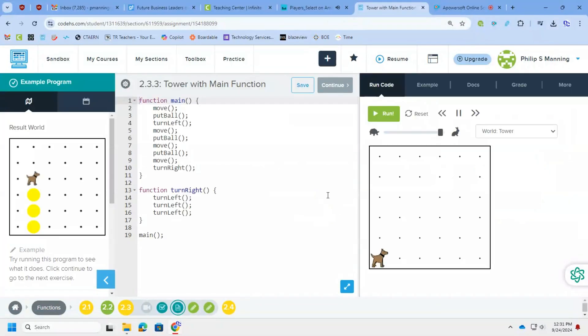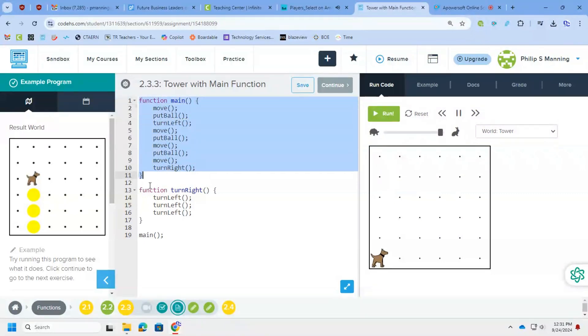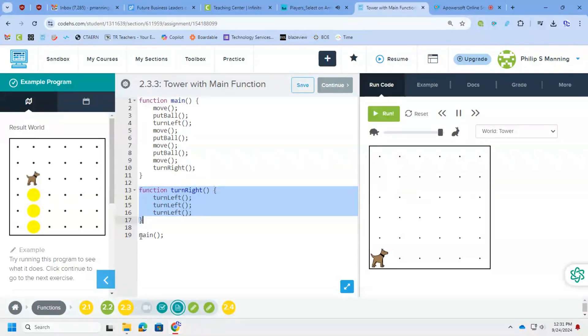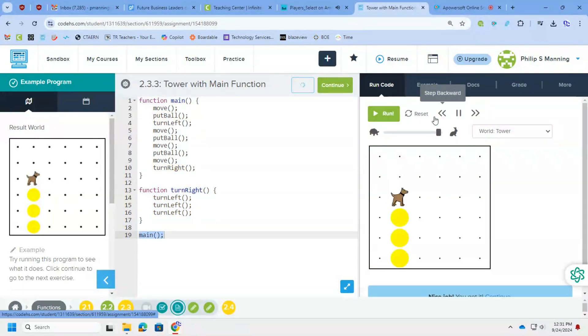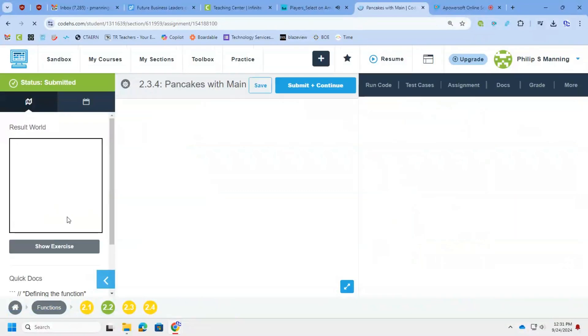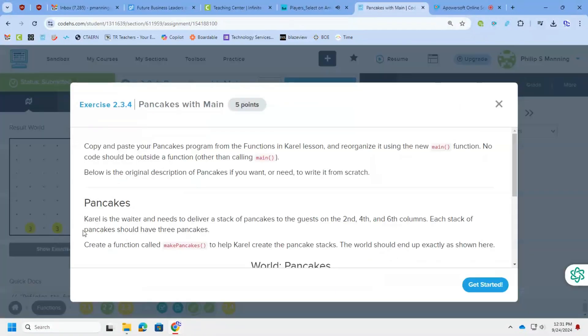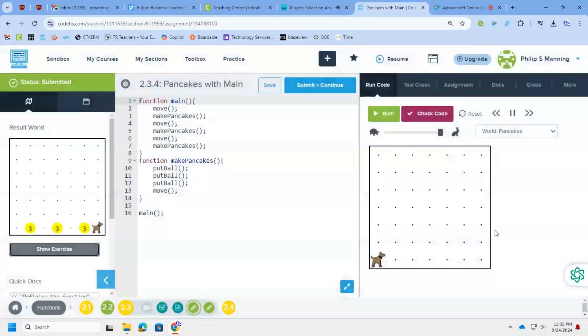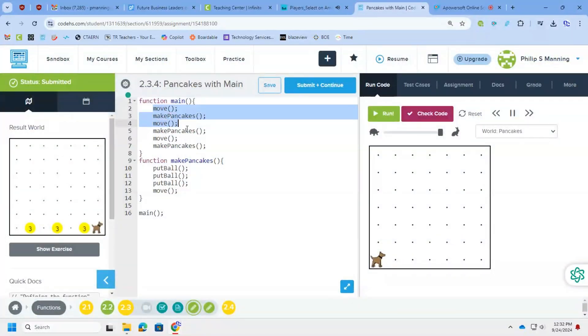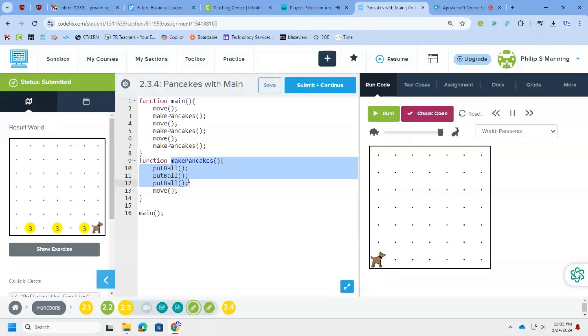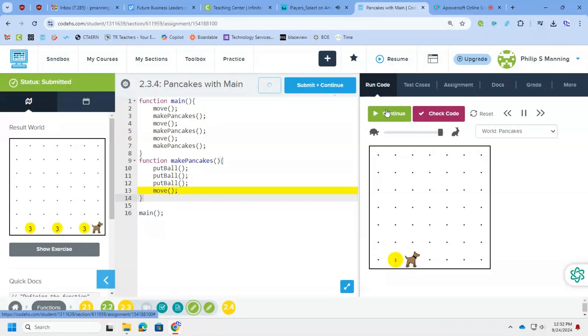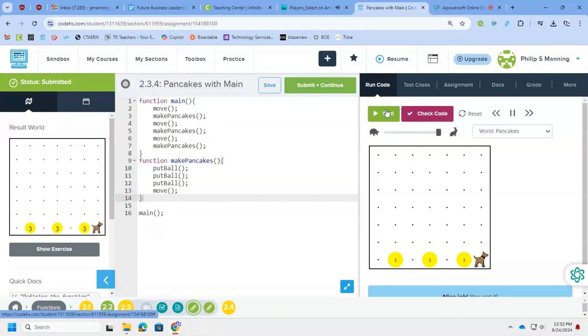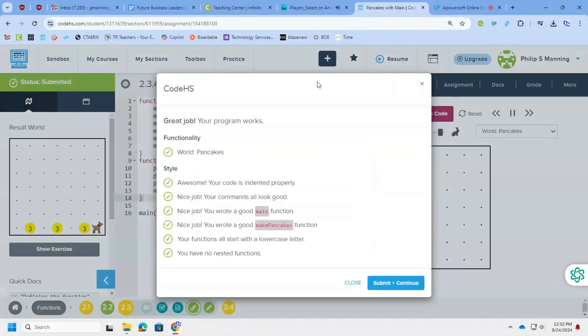Okay. All right. Again, this is one that is an example. You can see a function called main that we're going to use going forward. Previous years in code HS, this was called the start function. I'm a big fan of changing it to main as it is in the real world. So we're now going to look at the pancakes that we did previously. Again, I kind of already plugged this in. So you want to create a function called main, plug in your code, move, make pancakes, move, make pancakes. You still have your definition for make pancakes, but then now we just call the main function and we're done.